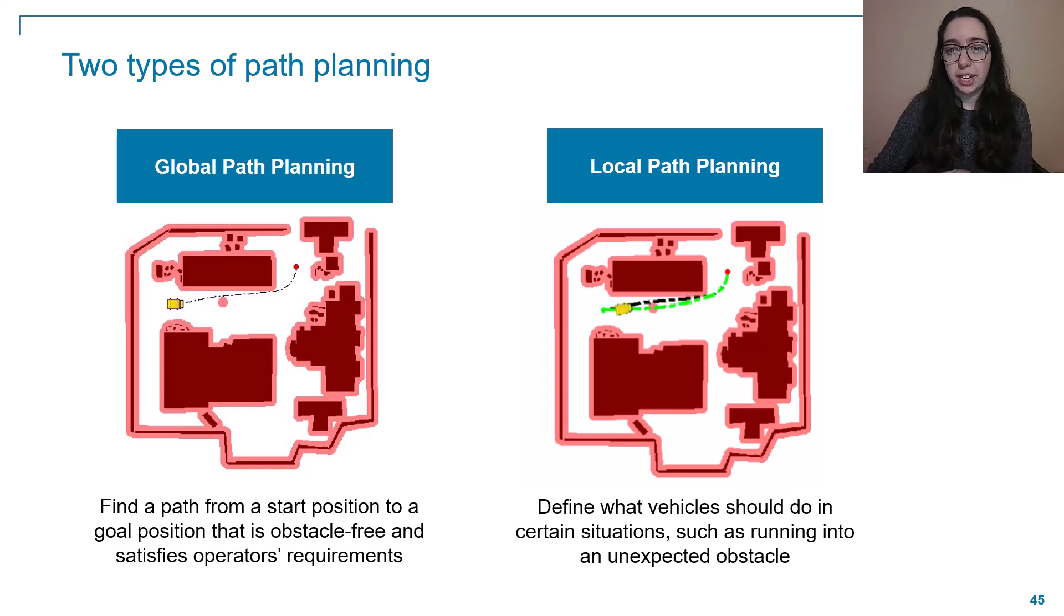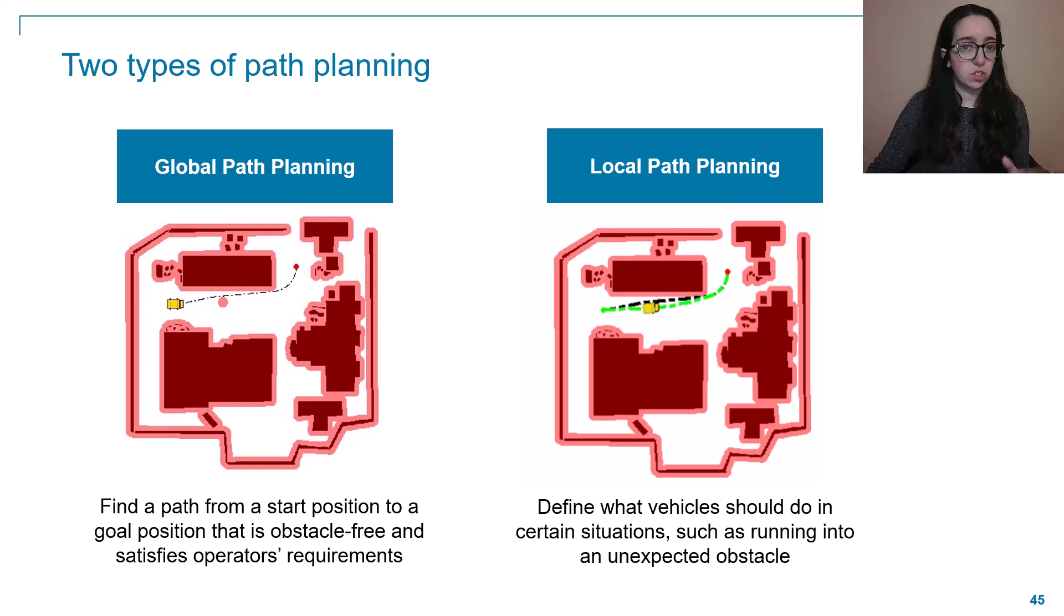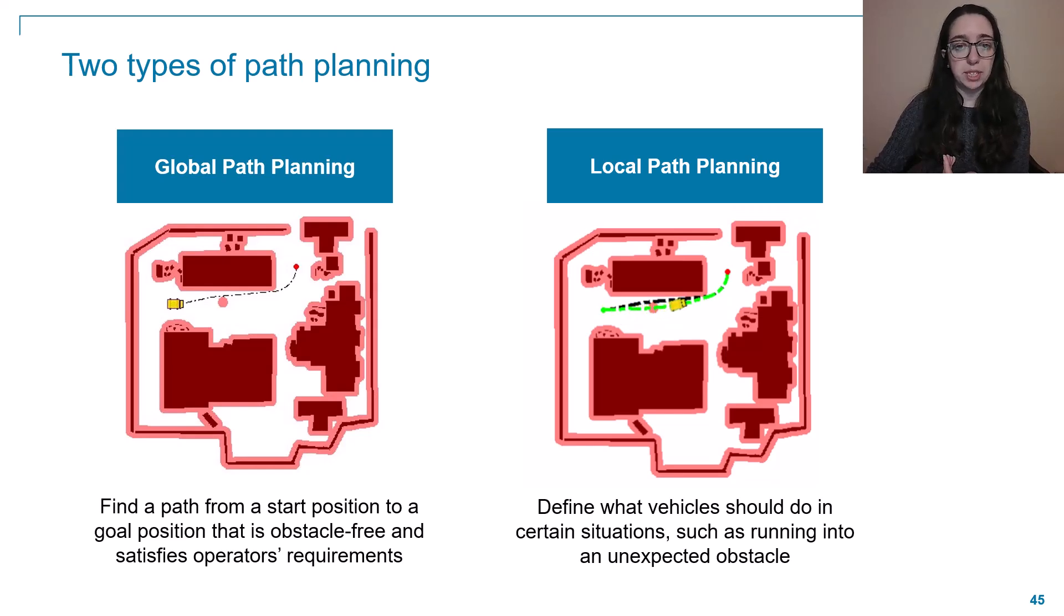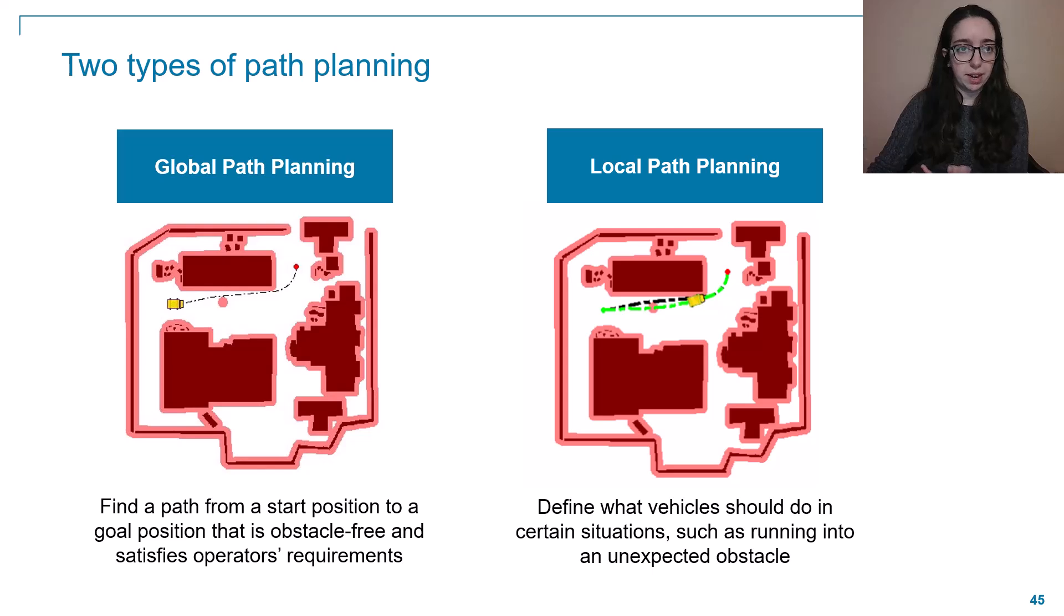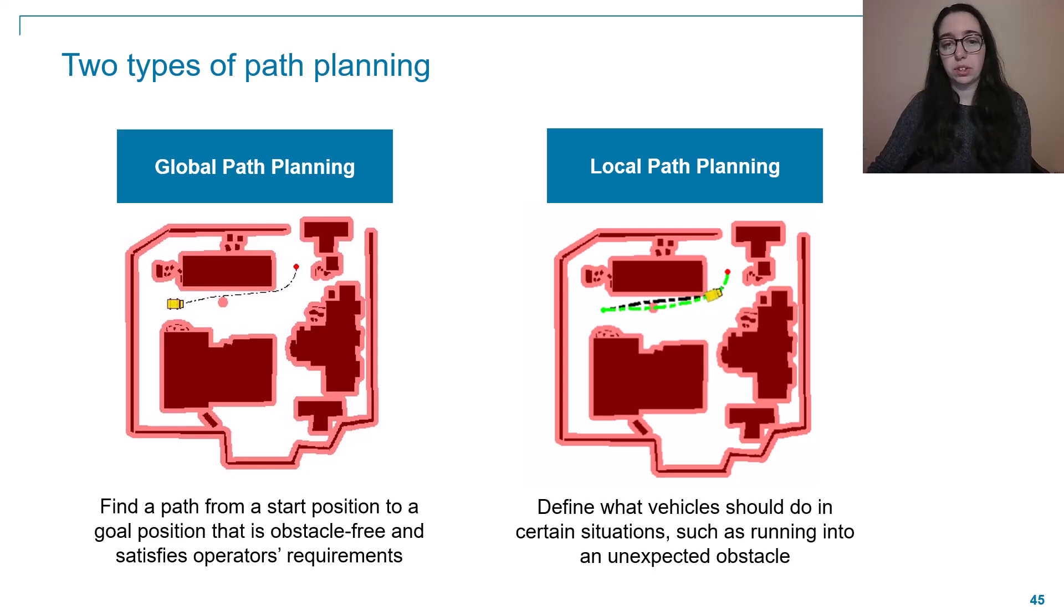Local planning, on the other hand, is all about dealing with the unexpected. So if we come across an obstacle or an item that we didn't expect, how can we still navigate around this and continue to go towards our goal?